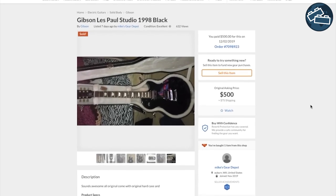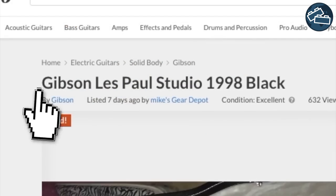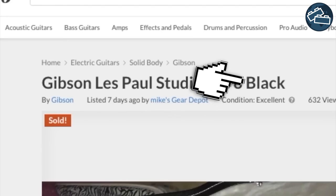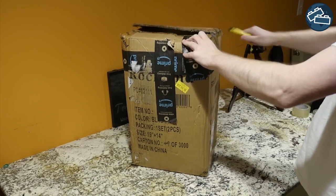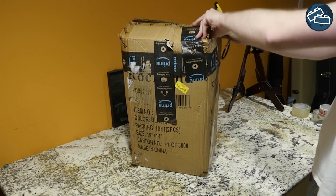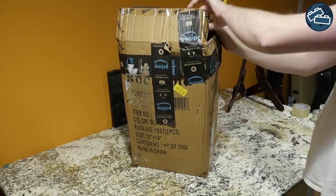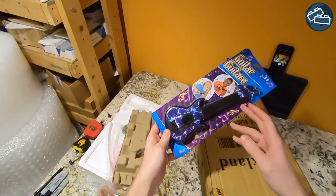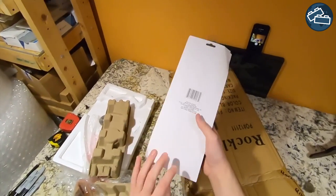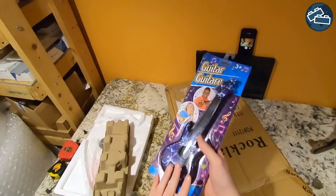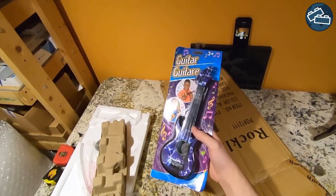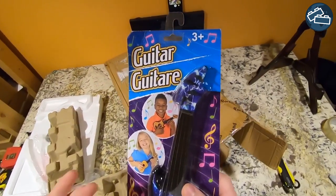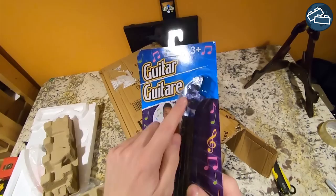Imagine one day you're shopping online for a guitar and end up purchasing a nice Gibson Les Paul. But when the package finally arrives, it's not exactly what you were expecting. You've fallen prey to a bait-and-switch scheme, which illegally advertises goods that appear to be a bargain, only to be substituted with something of inferior quality.